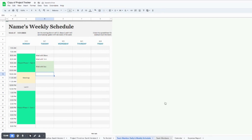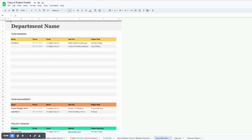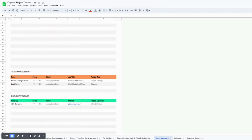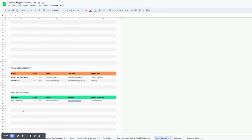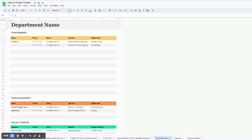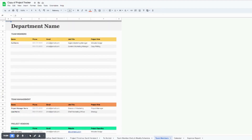The next tab is the team members tab. This is a great place to add different team members, team managers, and project vendors you are working with, and keep all of their contact information, project roles, and everything in one place — as opposed to looking in a lot of different places.